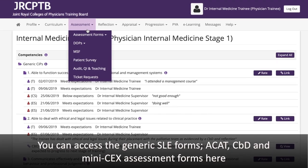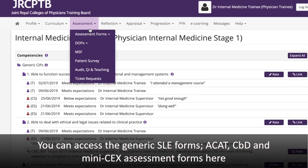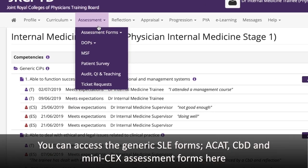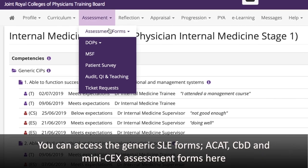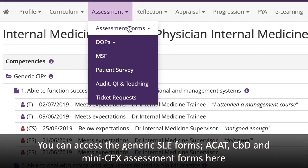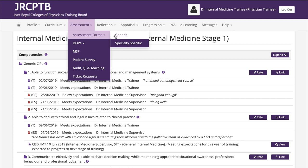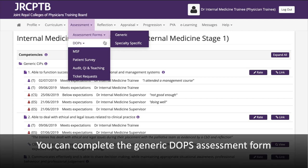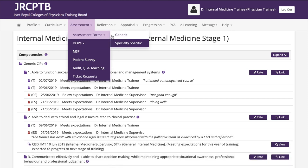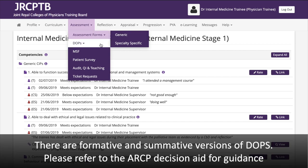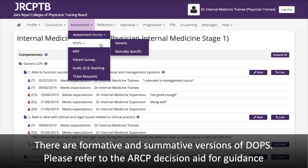You can access the Generic SLE forms — ACAT, CBD, and Mini-CEX forms. You can complete the Generic DOPS assessment form; there are formative and summative versions of DOPS. Please refer to the ARCP decision aid for guidance.